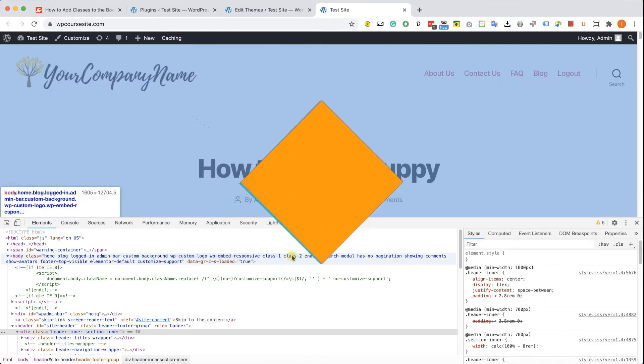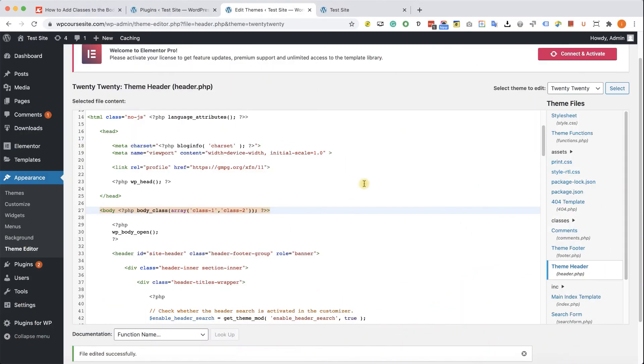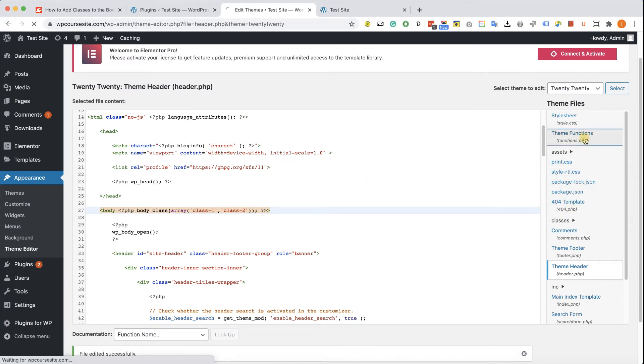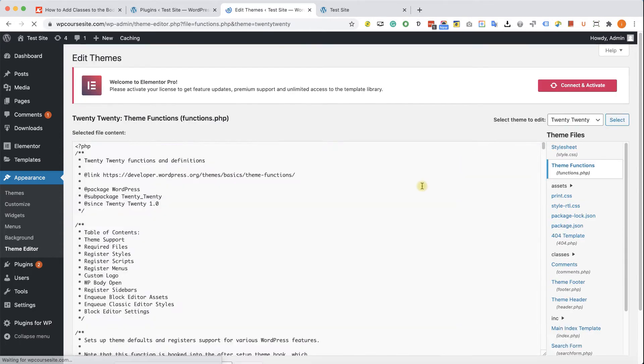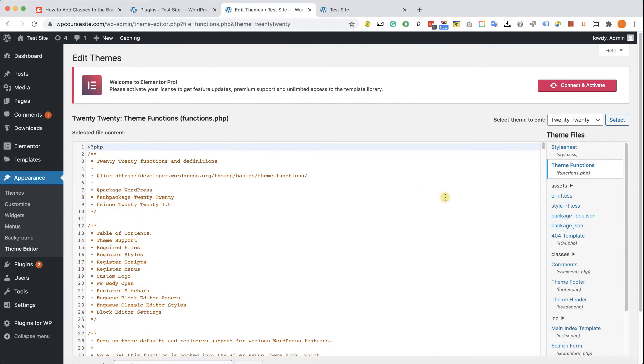We can also use a function to conditionally add classes to different pages of our website. To use a function, we'll go to our functions.php file.